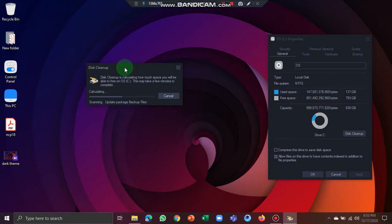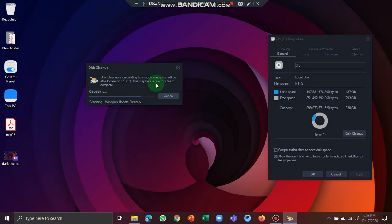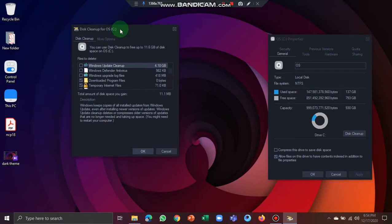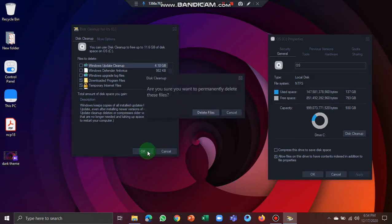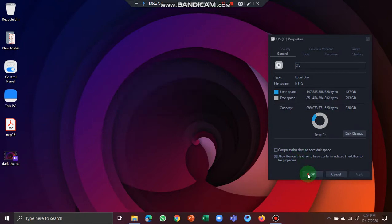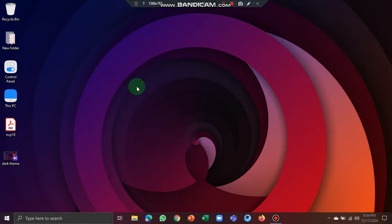If you have temporary files in your computer, you can calculate and clear them in the same way. We will delete temporary files. We will delete the files. We will clean the OS and unnecessary files. We will click OK.